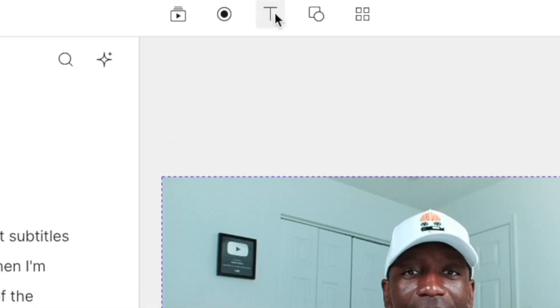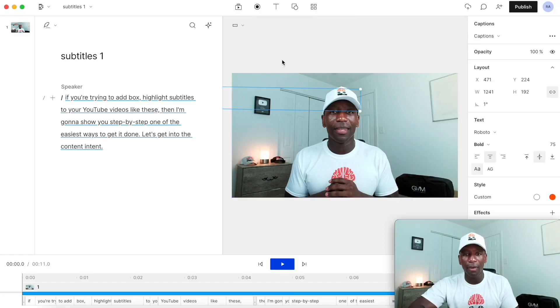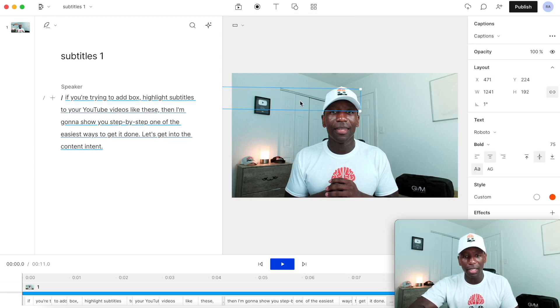Once you've got rid of your mistakes, you want to come right here and click on the 'T' button, then click where it says 'Captions.' Now as you can see, it pulled a box up.